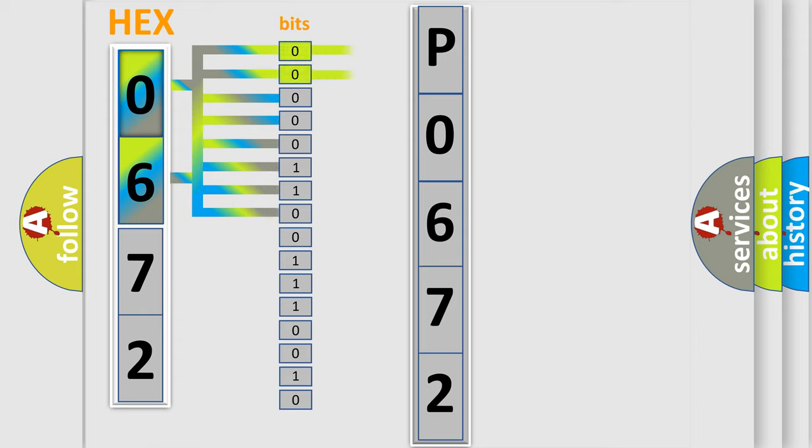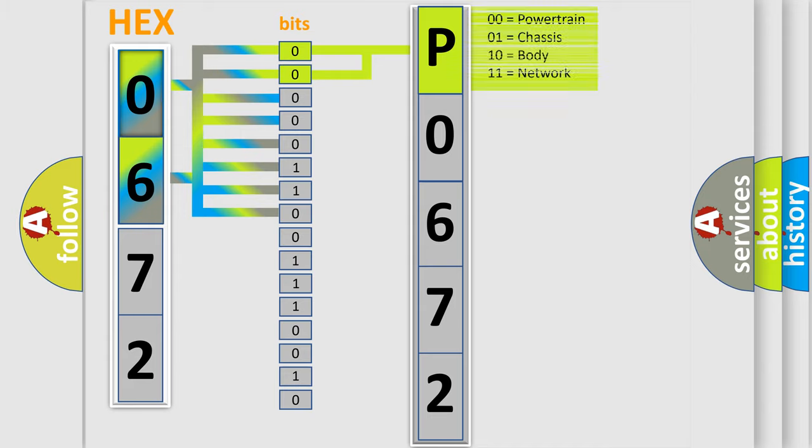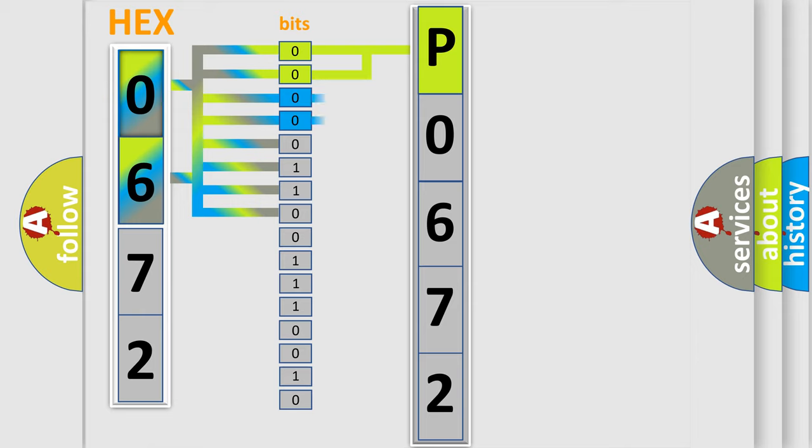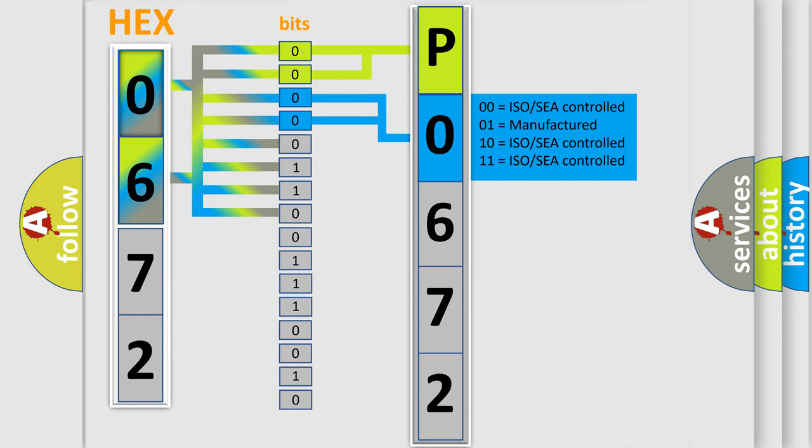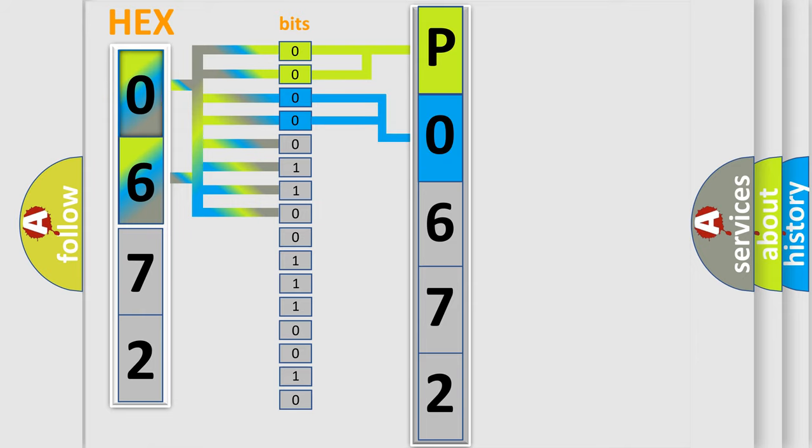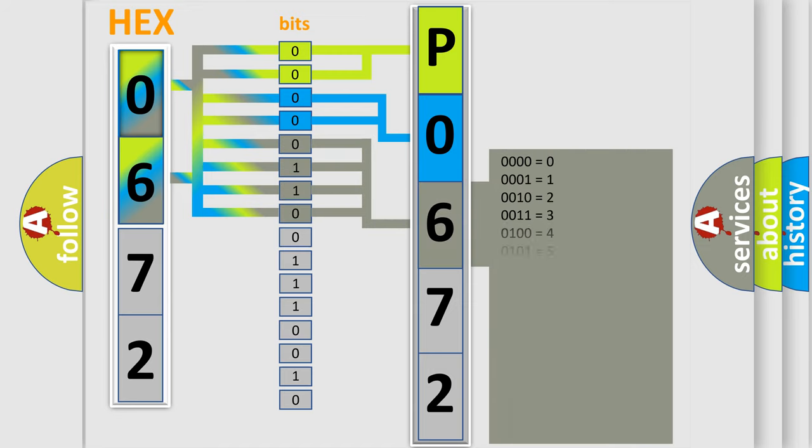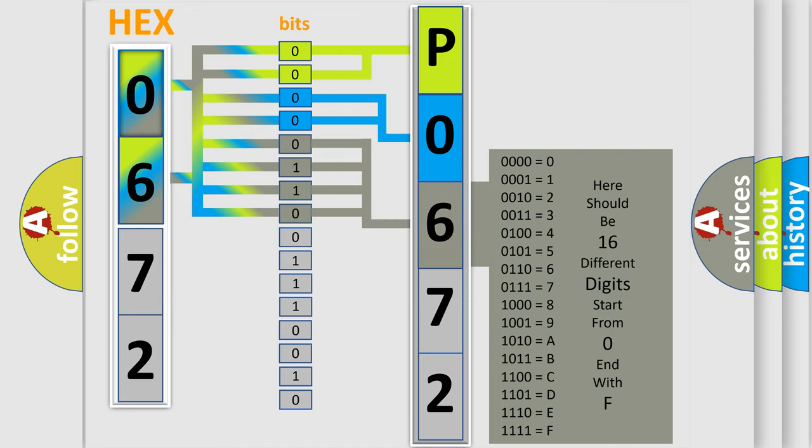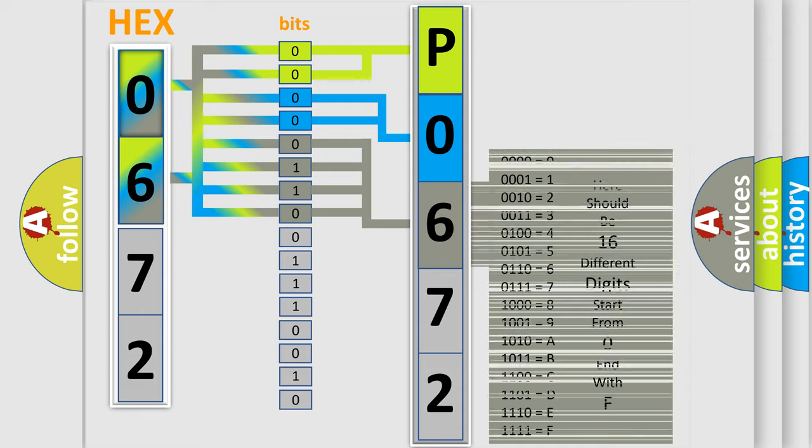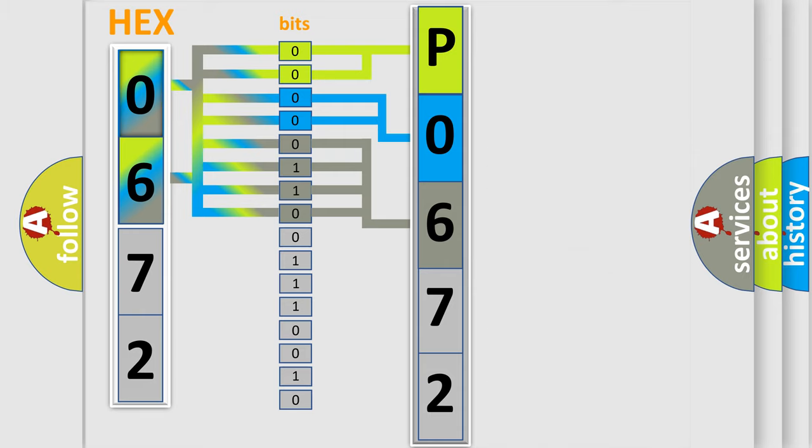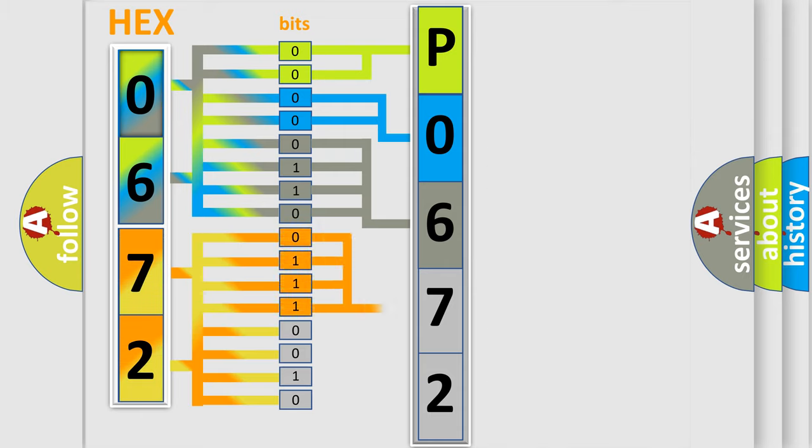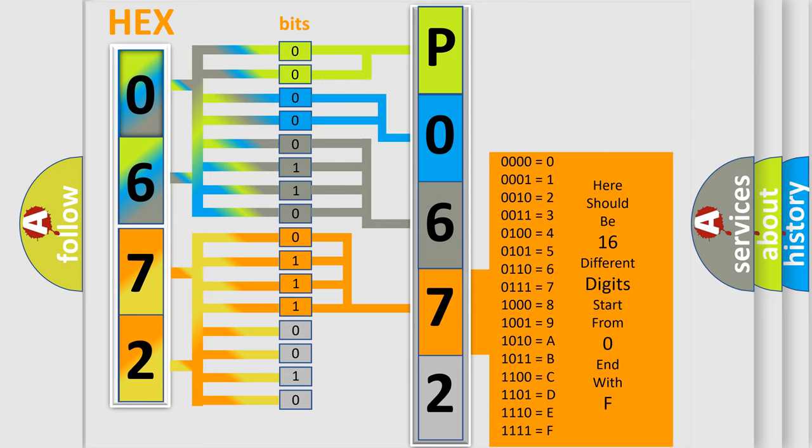By combining the first two bits, the basic character of the error code is expressed. The next two bits determine the second character. The last bits of the first byte define the third character of the code. The second byte is composed of a combination of eight bits. The first four bits determine the fourth character of the code, and the combination of the last four bits defines the fifth character.